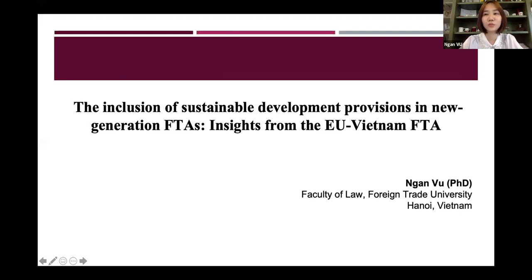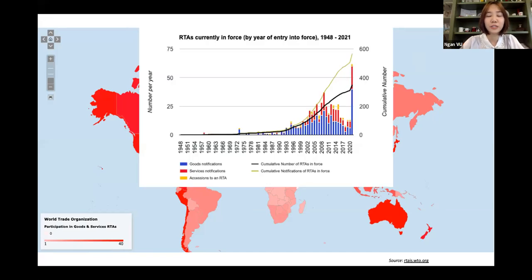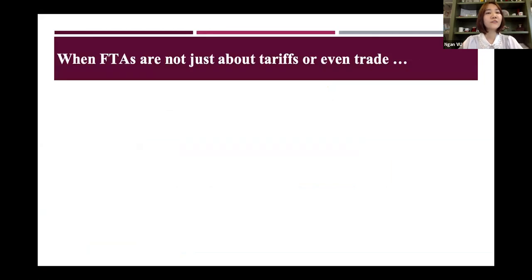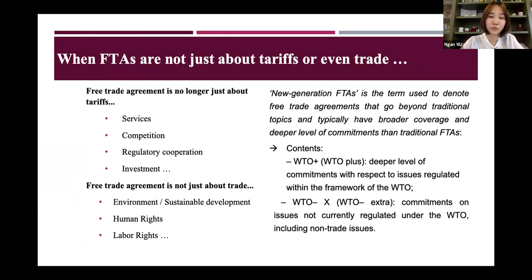For today's session, I would like to discuss the inclusion of sustainable development provisions within the new generation FTA, and I will take specific examples of the EU-Vietnam FTA. If you look at this map, almost all WTO members are members to at least one FTA, and if we count cumulatively, the number of RTAs has basically increased over the years. The latest numbers from the RTA information system by the WTO show the proliferation of FTAs. But FTAs now are not just about tariffs or even trade — the future agreement has evolved beyond the border of just tariff, including services, competition, regulatory cooperation, and even investment.